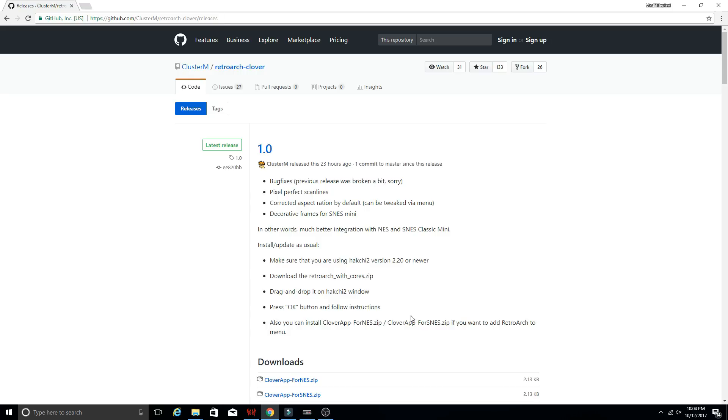So that is an option, but you're also opened up to Nintendo 64, TurboGrafx, Sega Genesis, Final Burn Alpha, and a handful of others. So it is a pretty cool option.